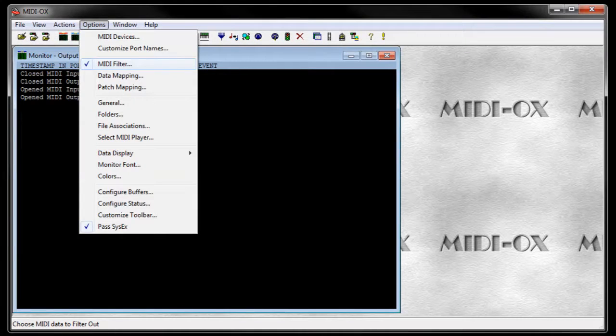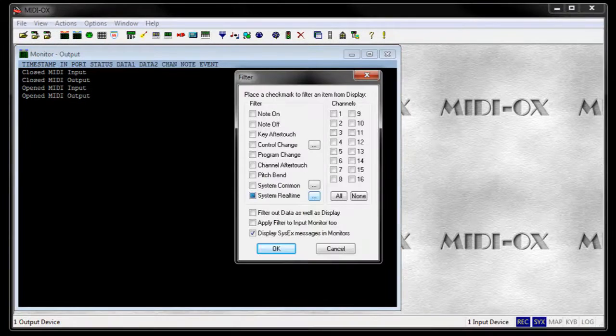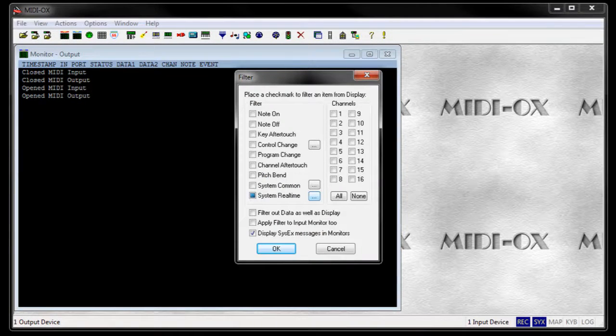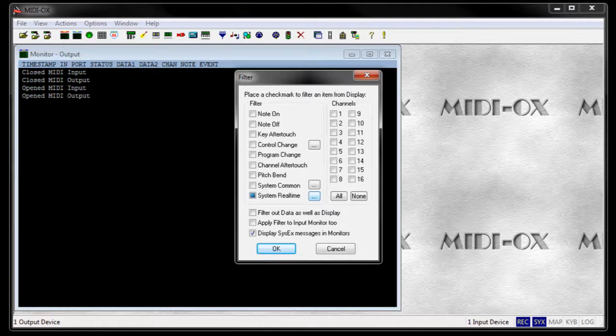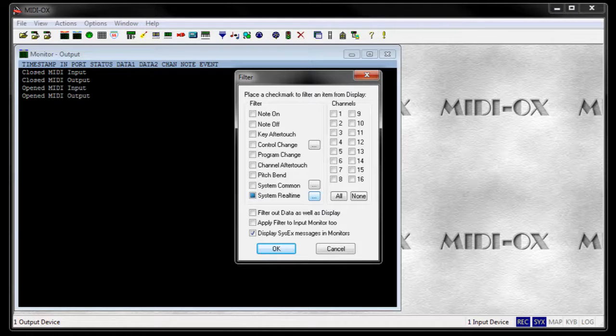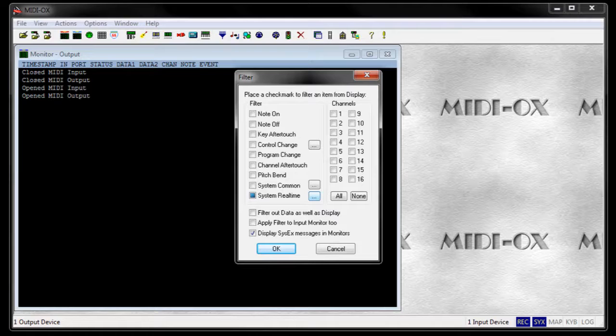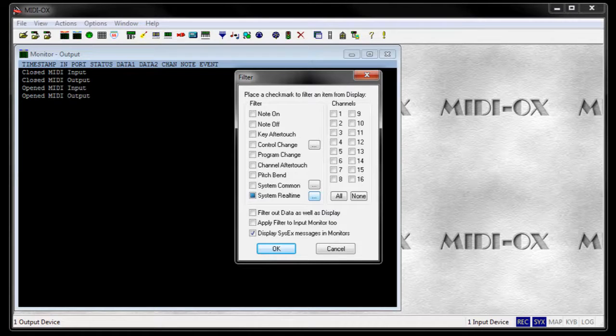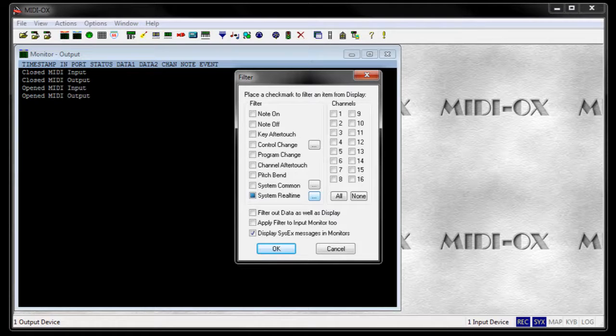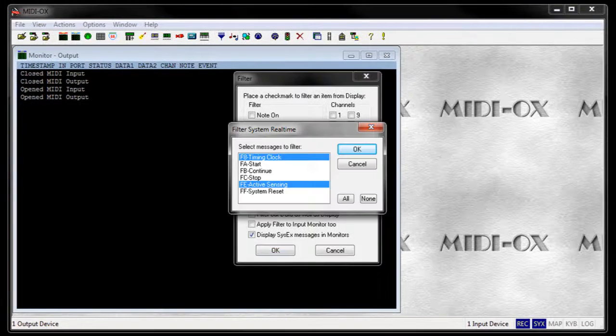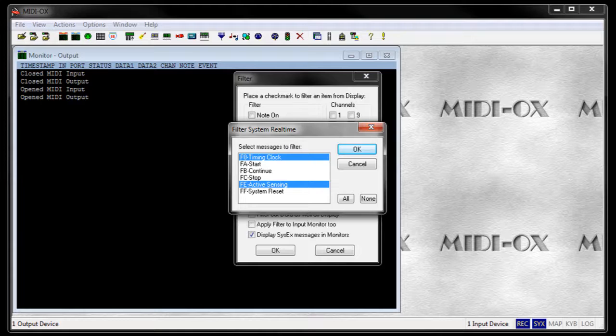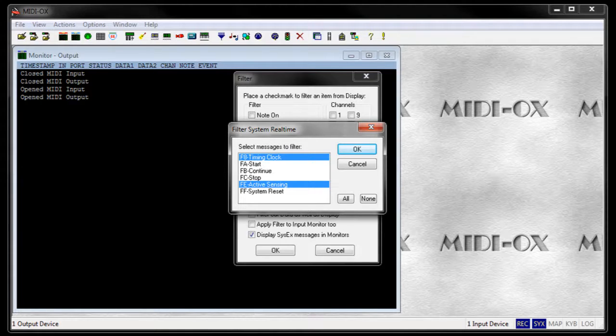Next, go to Options and MIDI Filter. This filter makes the software ignore some types of MIDI messages. This is important to avoid influences by messages which are unnecessarily sent or received. Be sure to filter some system real-time messages. Click on the button with the three dots right to the term system real-time. Another window opens. Select timing clock and active sensing. Click on OK and again on OK.